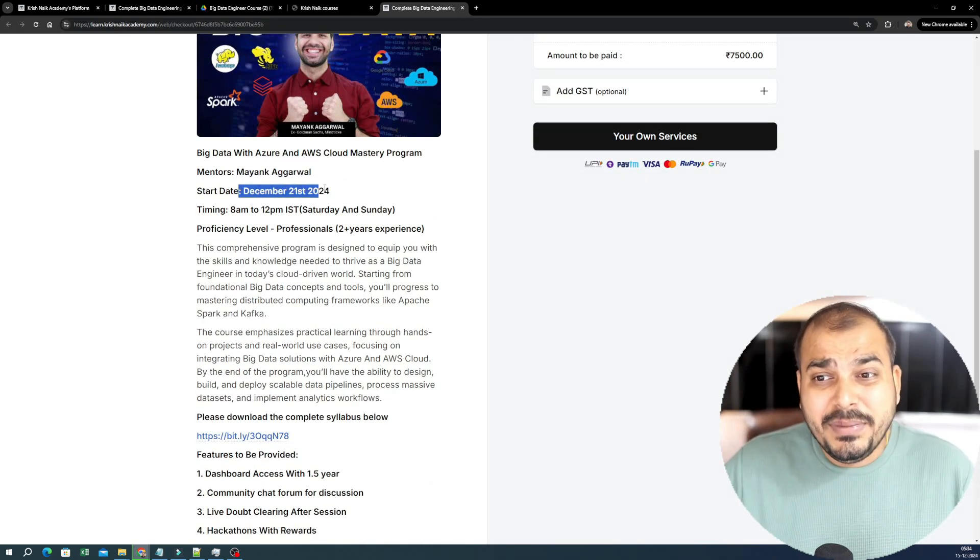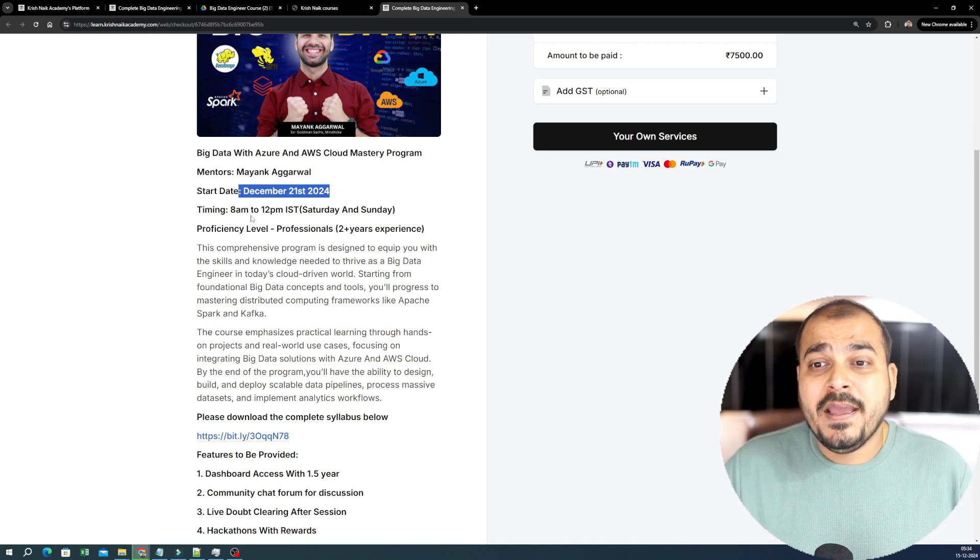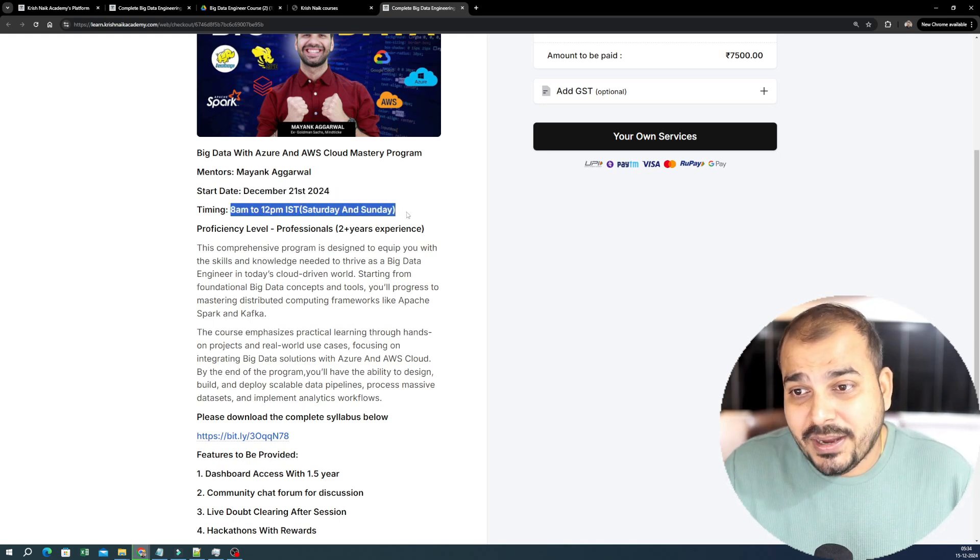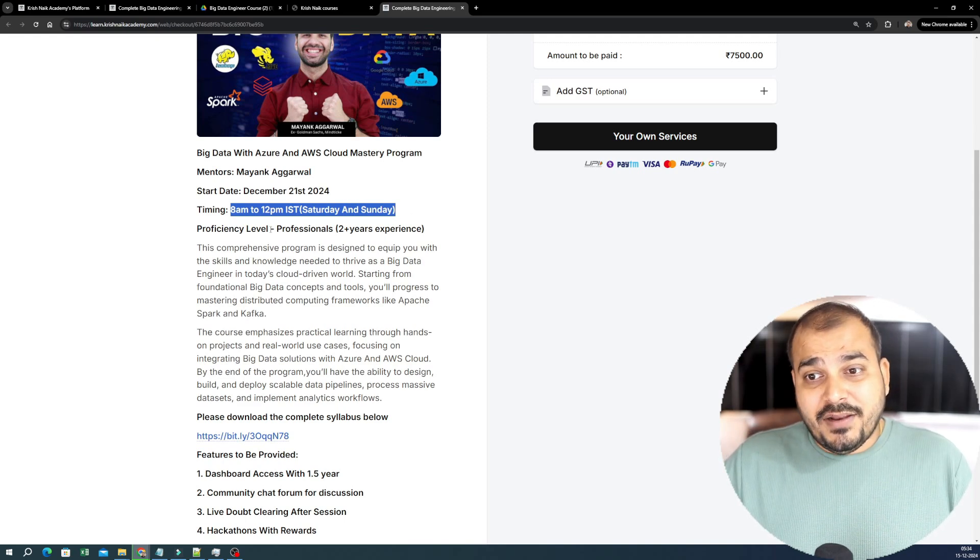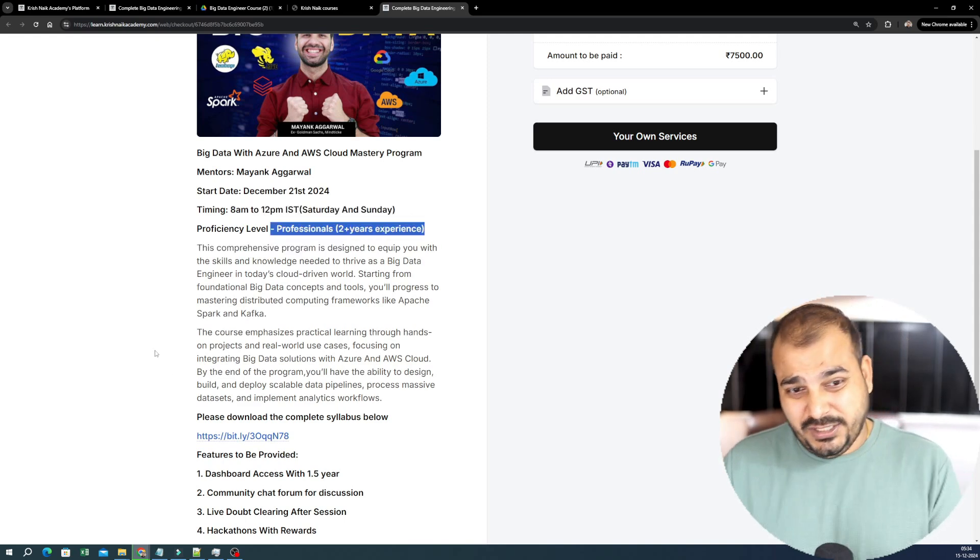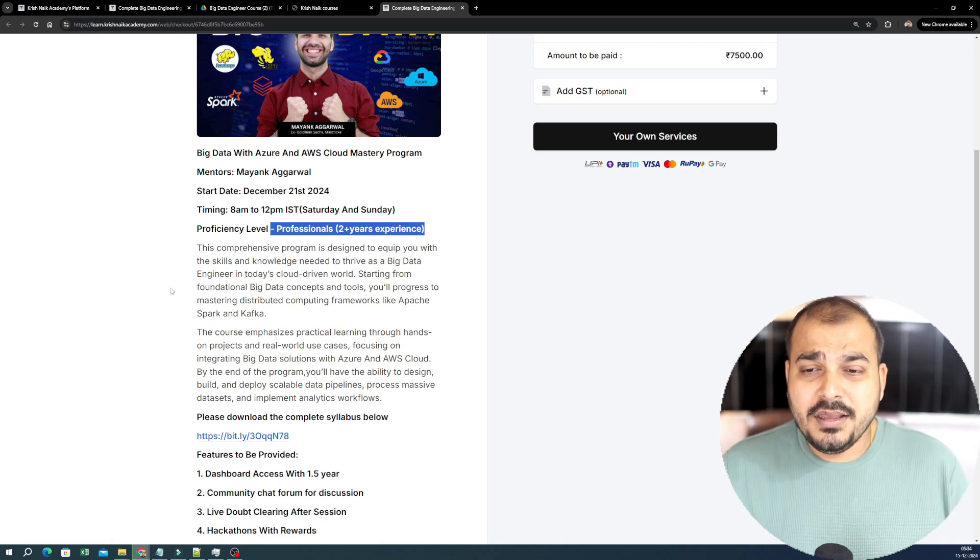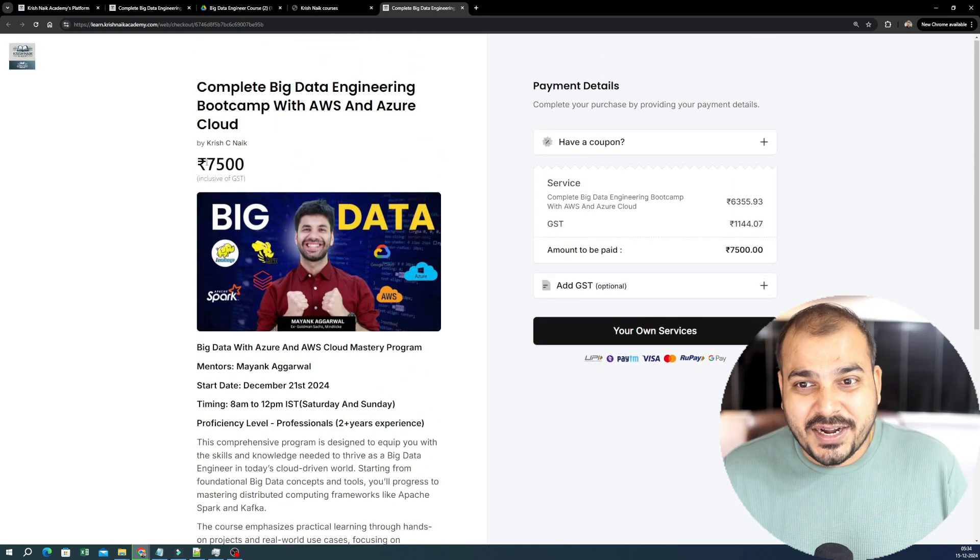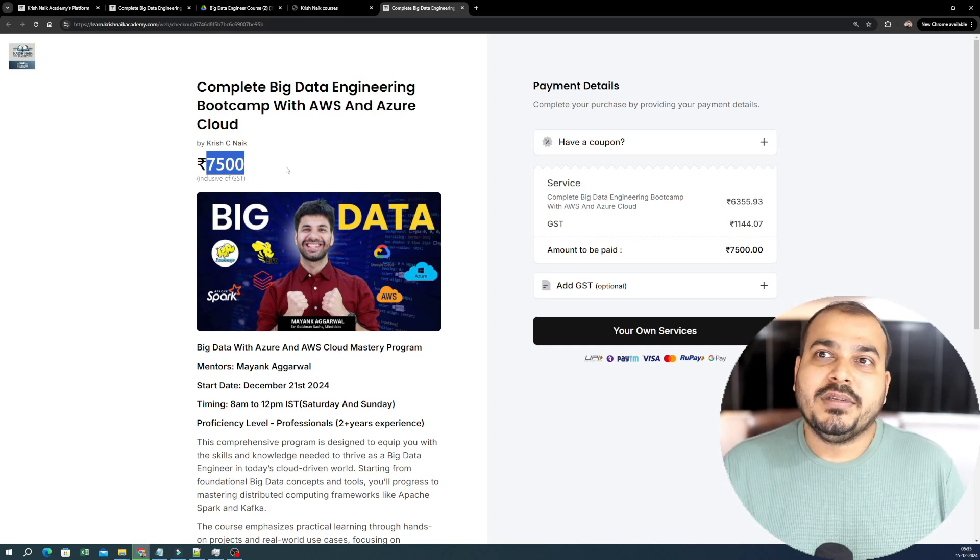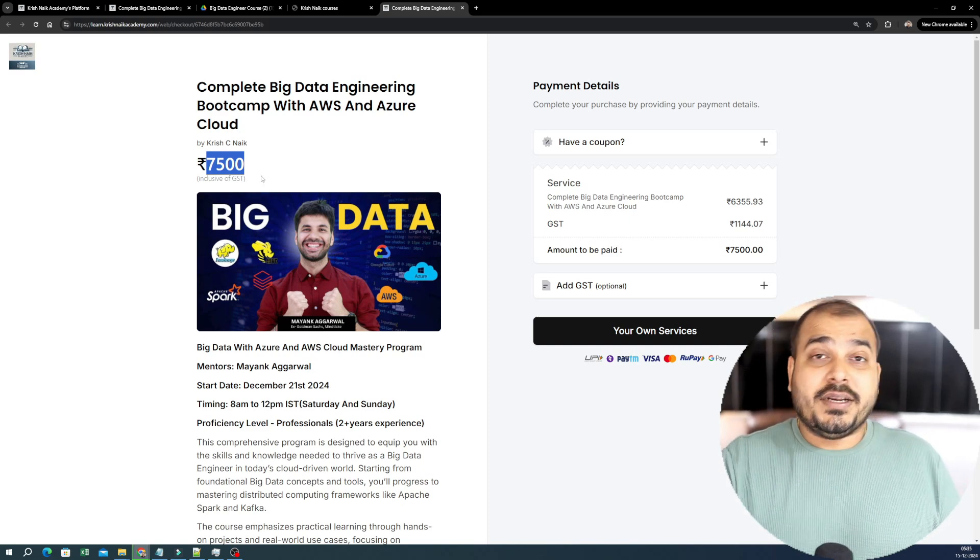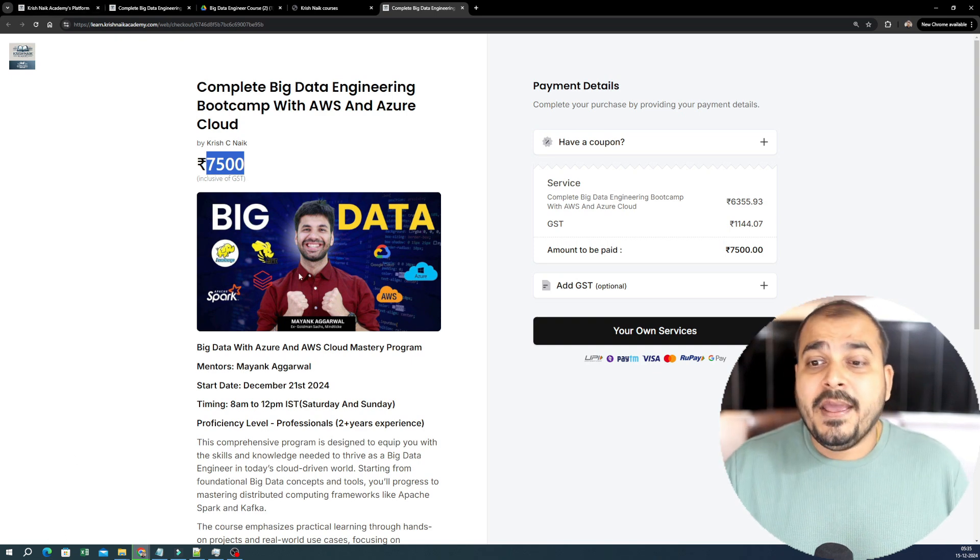The start date will be 21st December 2024. And the timing will be 8 a.m. to 12 p.m. IST Saturday and Sunday. The proficiency level, we definitely require professional two plus years of experience. The freshers can also join. But again, since the price is 7,500, I think freshers should wait for the Udemy courses. That will probably start from February. But if you are interested, if you are capable, definitely go for this particular course.